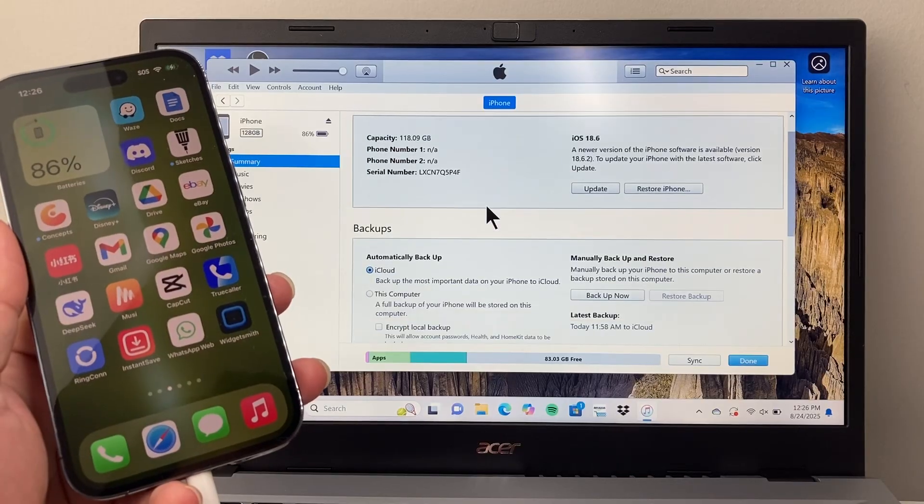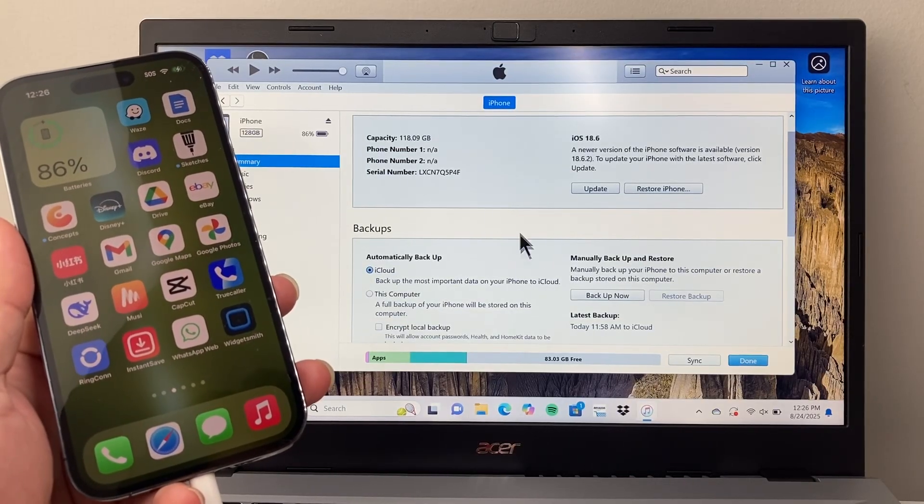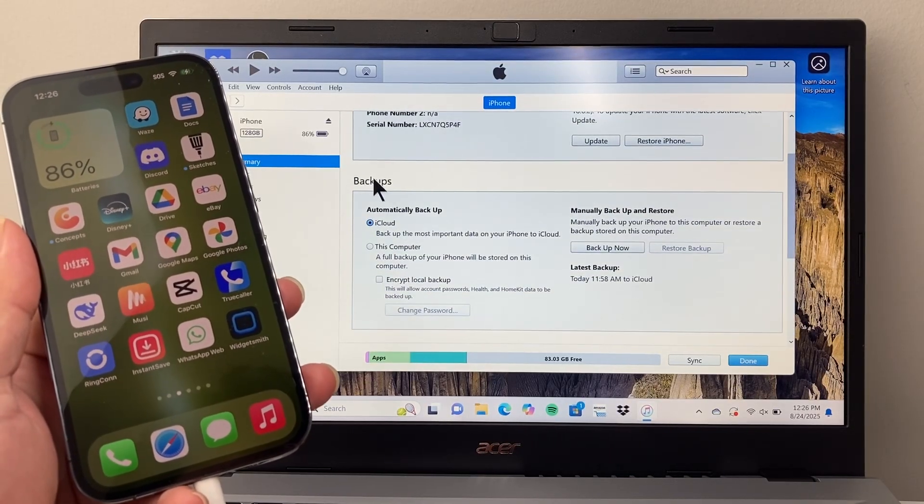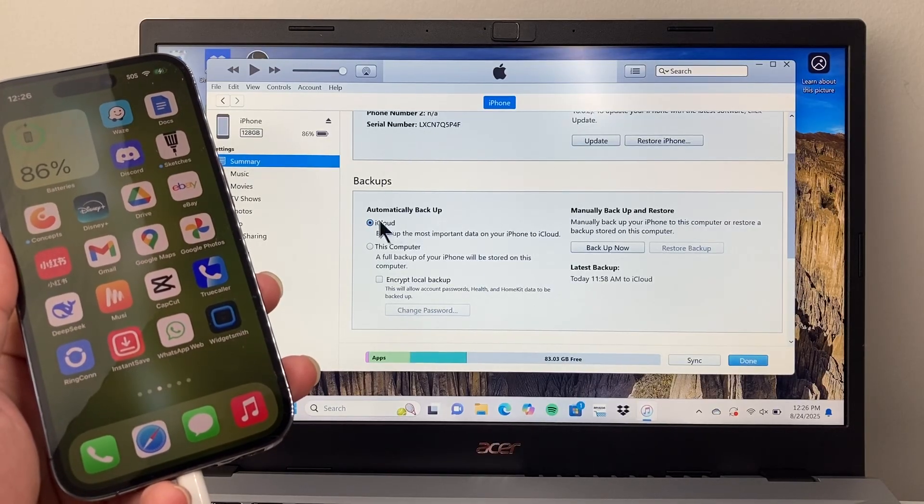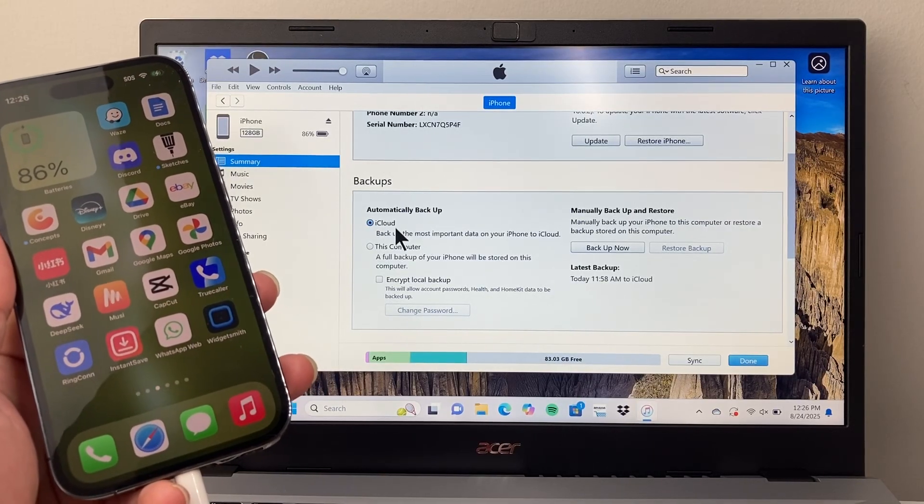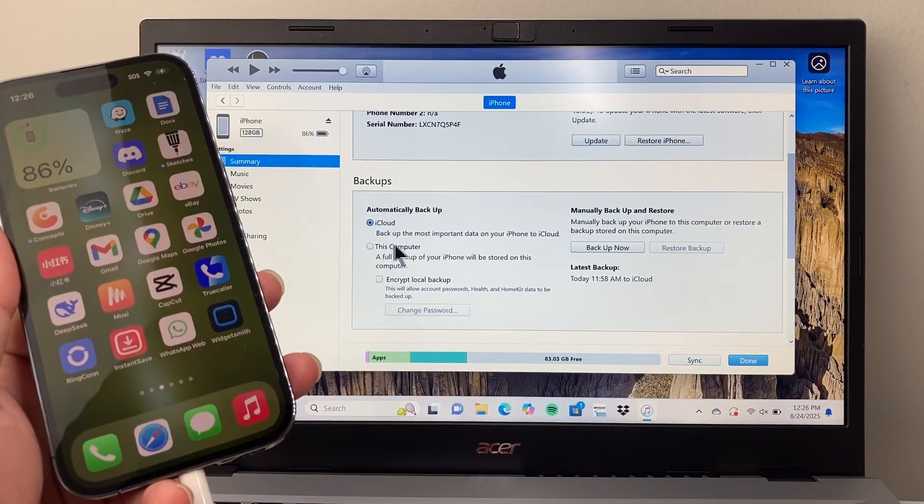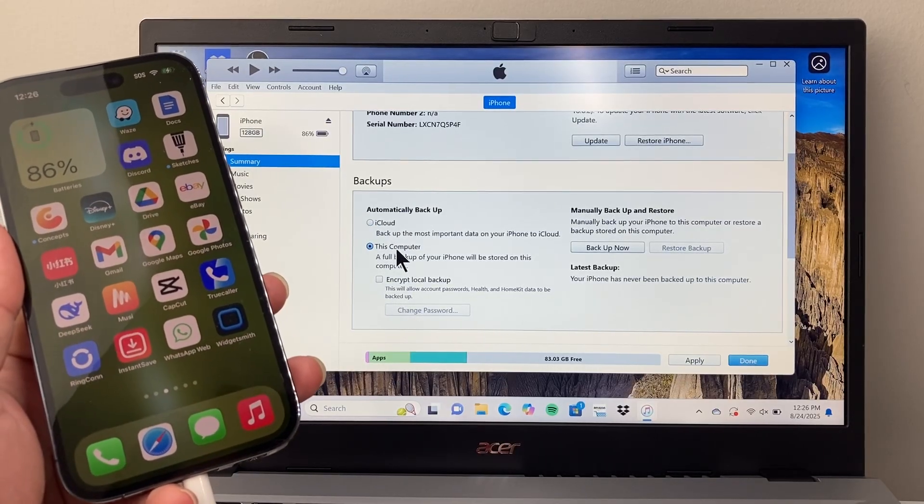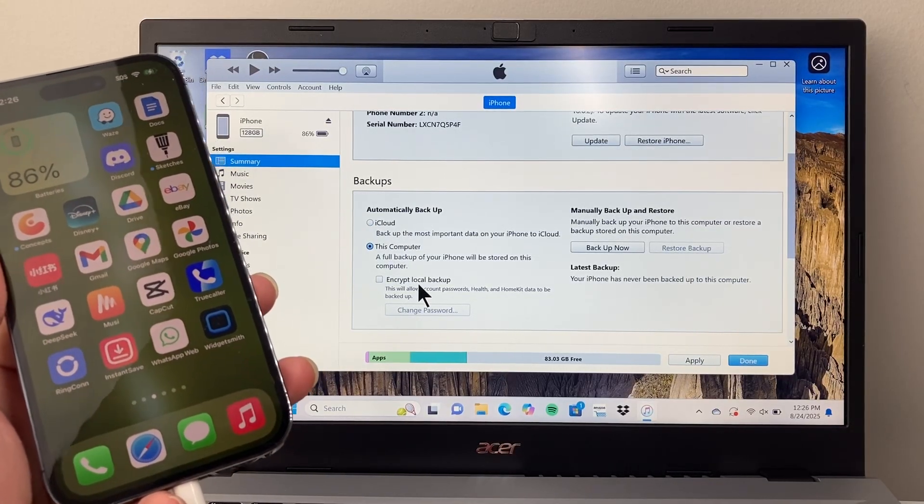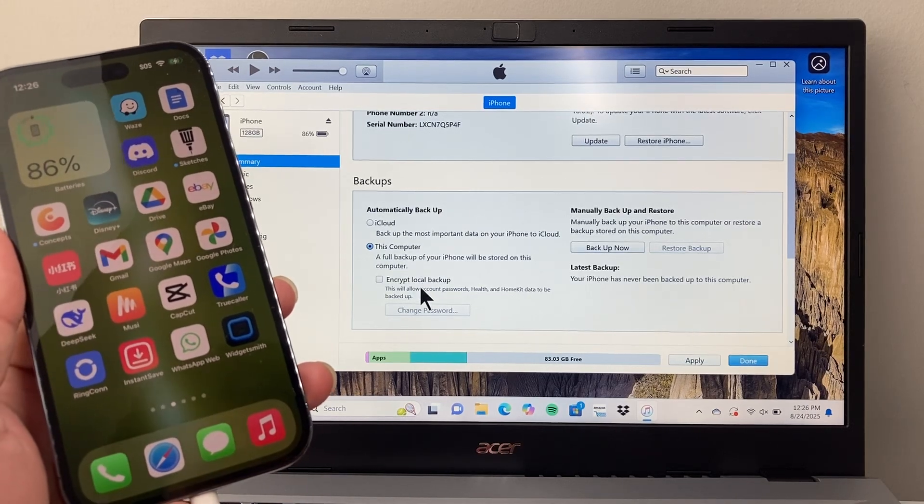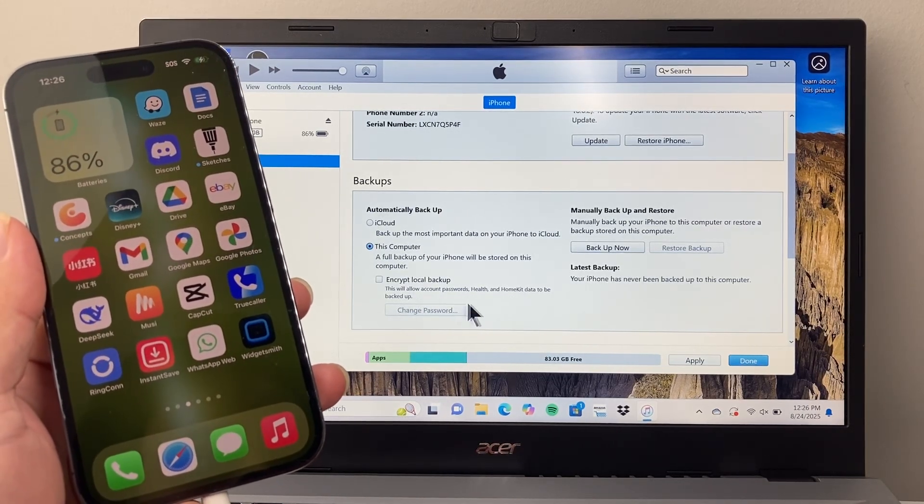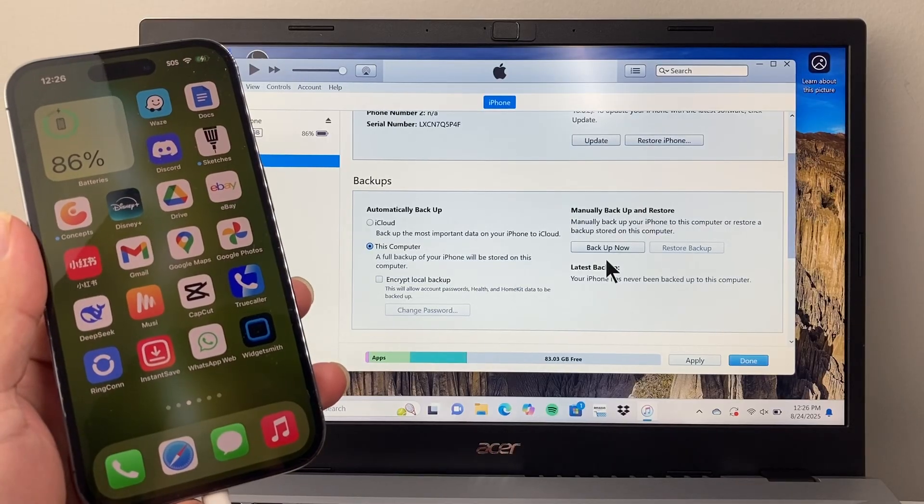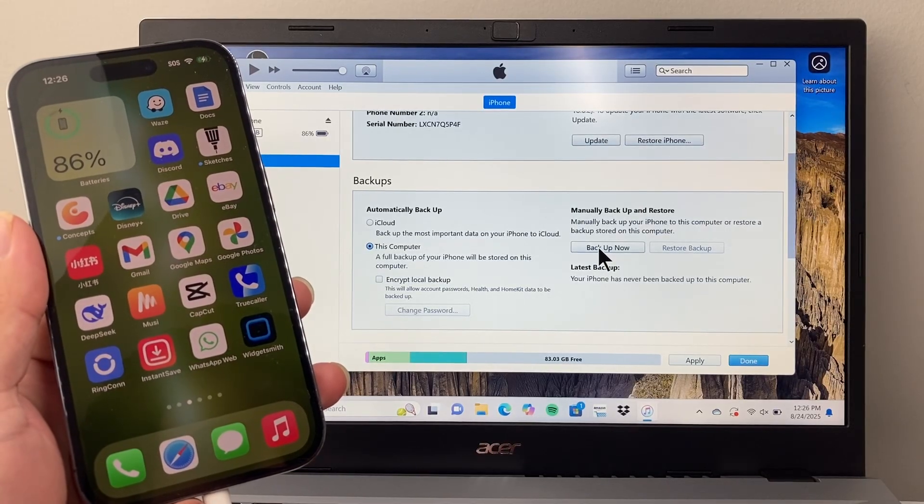And now in order to do a backup on the computer itself, what you're going to do is when you click on that icon, we're going to see a backup option here. And then it's going to say iCloud backup, but we want to do this computer. And if you want to encrypt or add a password to your backup, you can, but it says optional. And then in order to basically do this backup, you just click on backup now.